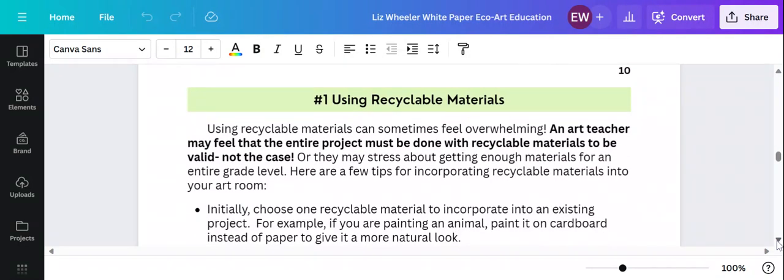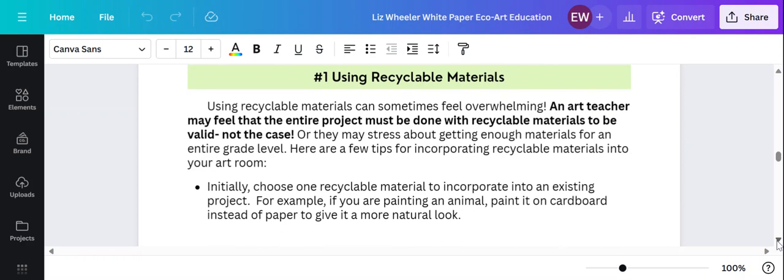Number one, try out recyclable materials. I think most art teachers, we do this already, but I think the difference with an echo art lesson is that you point it out to the students. You're like, hey, we're going to paint on cardboard today because this is a way to recycle. This is a way to make less trash.